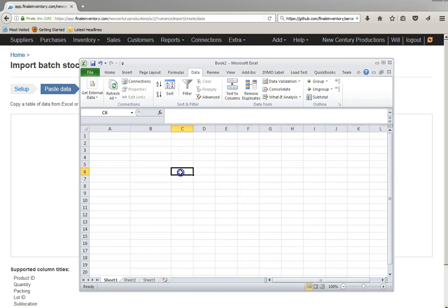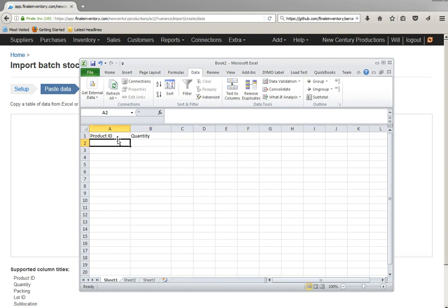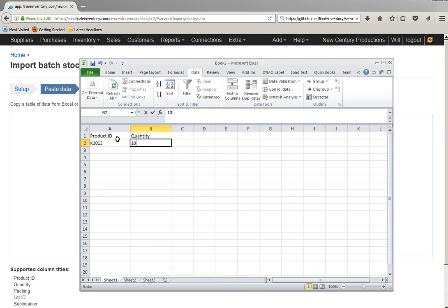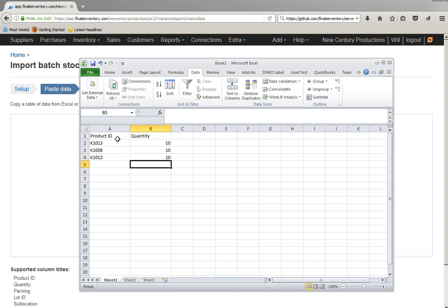I'll open up Excel and type in product ID as the first column and quantity as the second column. The product ID of the strawberry pie was K1013 and I'll add 10 more. The other two product IDs of pies that we're paying attention to are that and that. I'll add 10 to each of those as well.